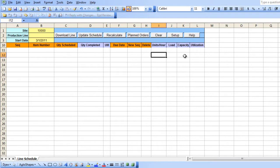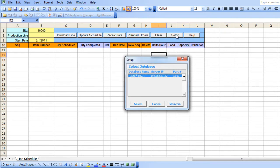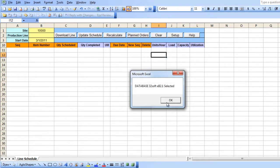When you first launch the loader, you need to select the Setup button and highlight the QAD database you will be connecting to. Press Select.